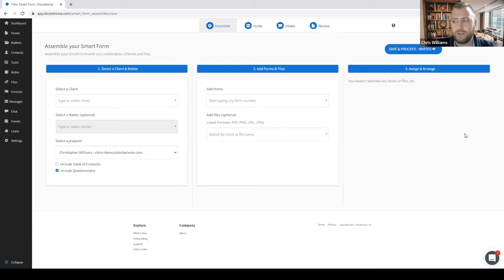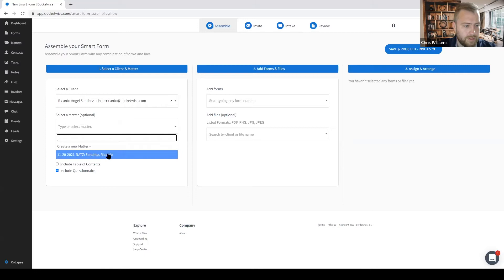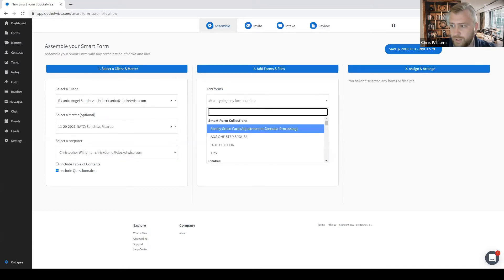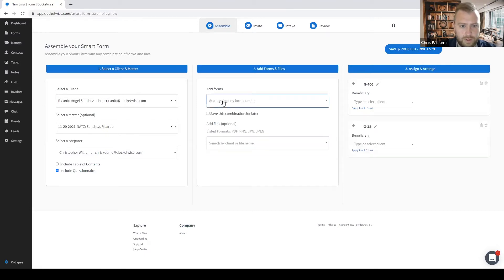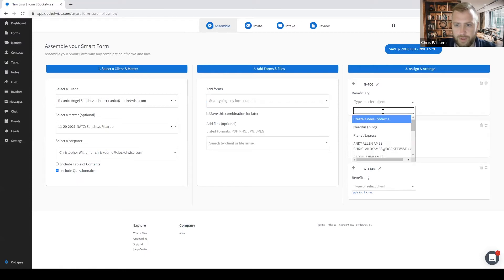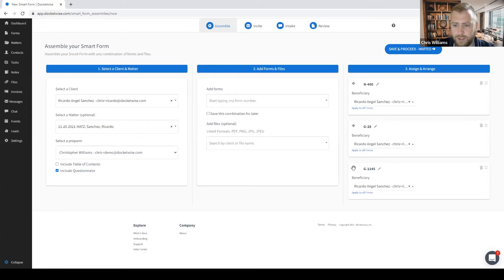While we are already on the assemble step, let's first assign it out to one of our contacts and their matter, and then we'll select the forms needed for the application. I'll search for my contact, Ricardo, and choose his naturalization matter. I'll type in the forms I'll be including: an N-400, a G-28, and a G-1145. I'll assign this contact as the beneficiary for the N-400, and because this beneficiary will be the same across all forms, I can click here to automatically apply this contact as the beneficiary to all forms. I can also drag and drop to change the order — I'll put the G-1145 first, followed by the G-28 and the N-400.